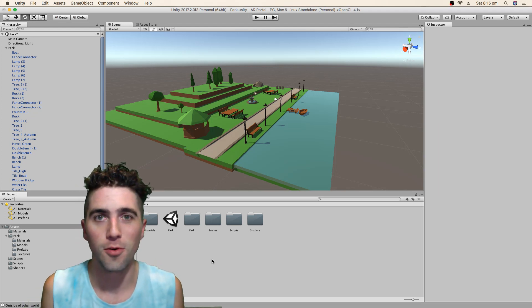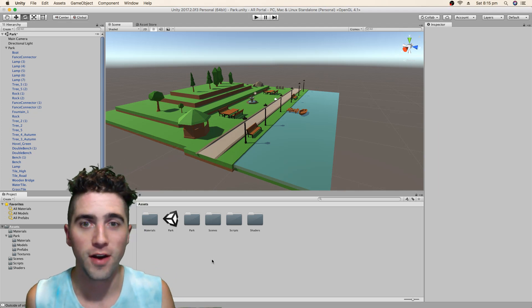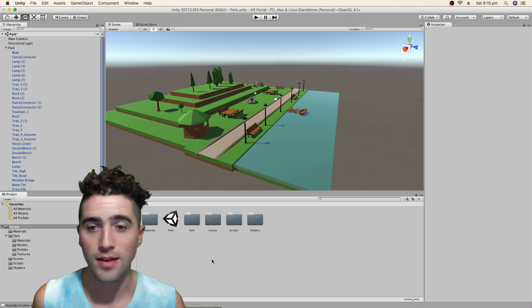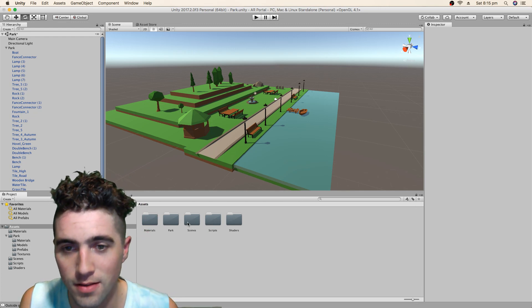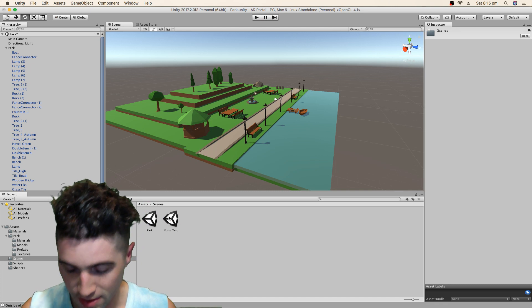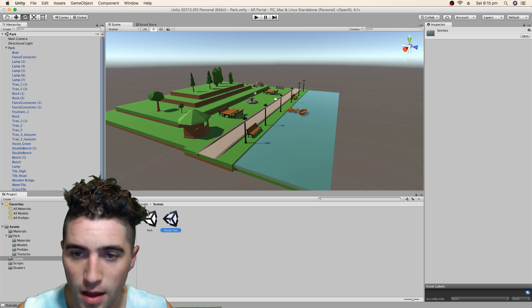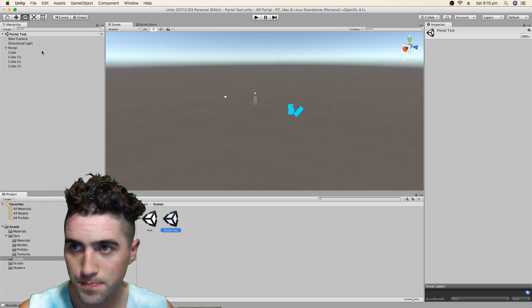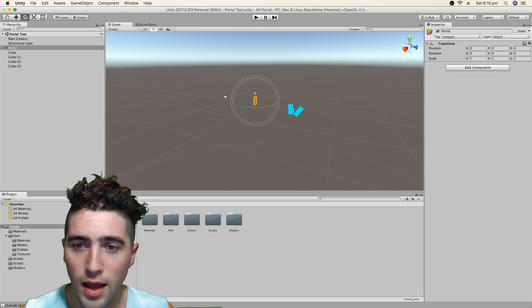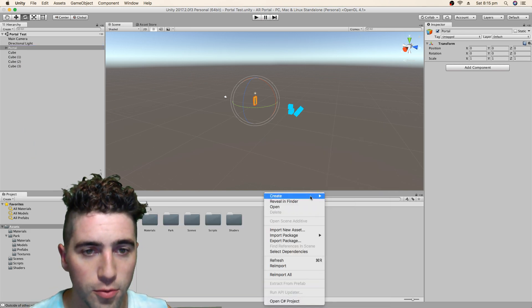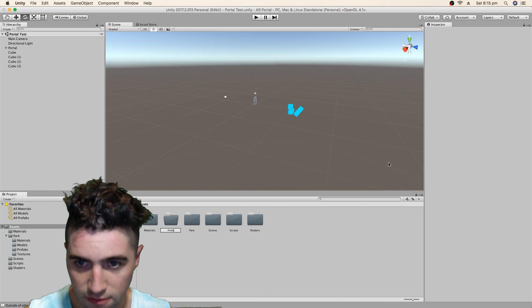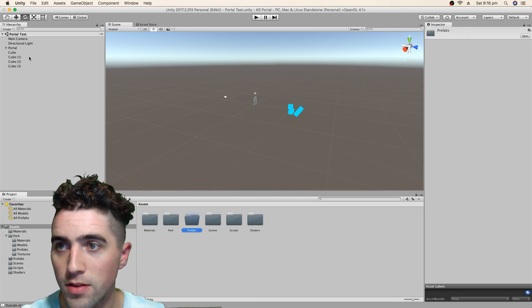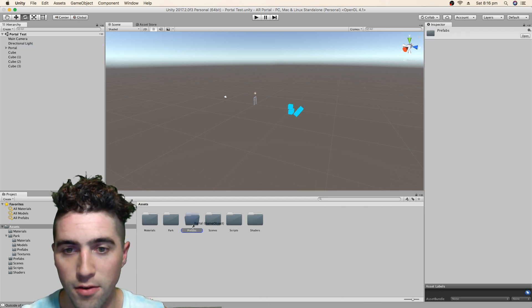So we've already built our portal. We just need to turn that into a prefab and drag it into this scene. I'm just going to clean up my scenes folder a bit, jump into that, make sure I save before I leave this scene. Jump back into my portal test, grab my portal, and go to Assets, create a new folder, call it Prefabs. I'm just going to drag my portal into that folder.